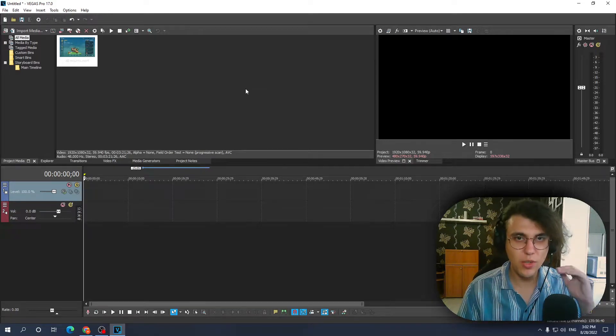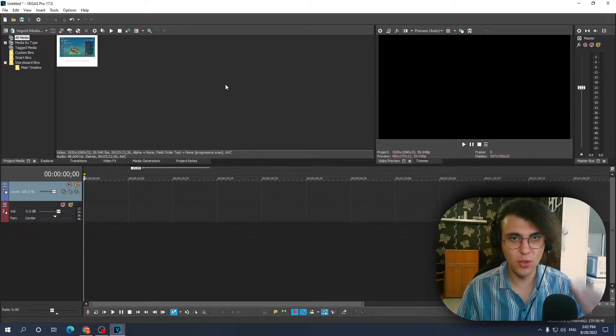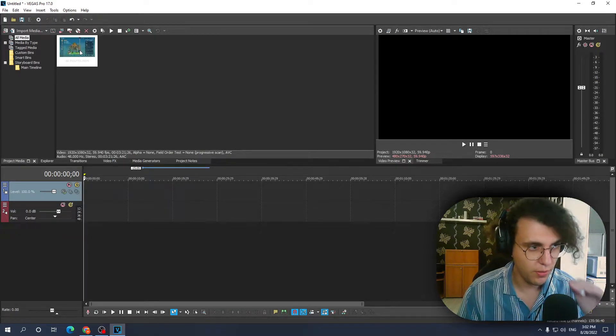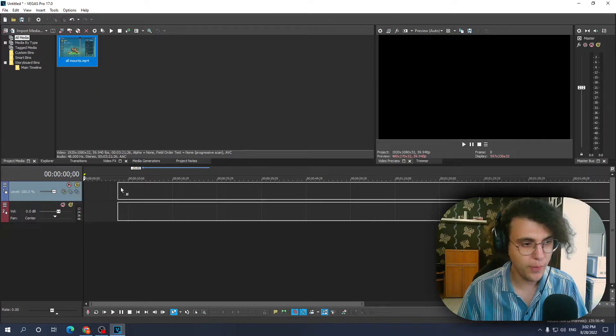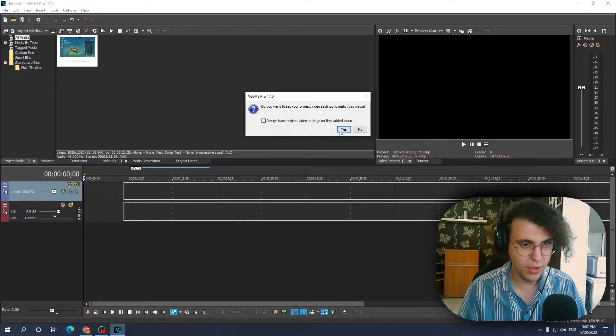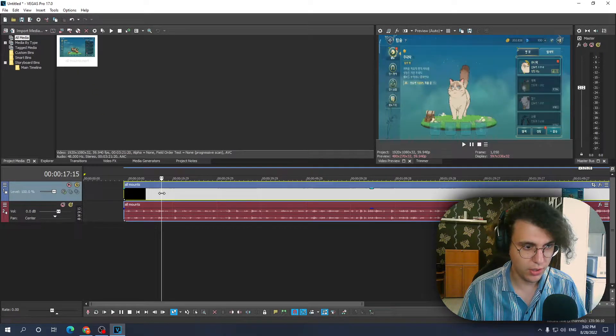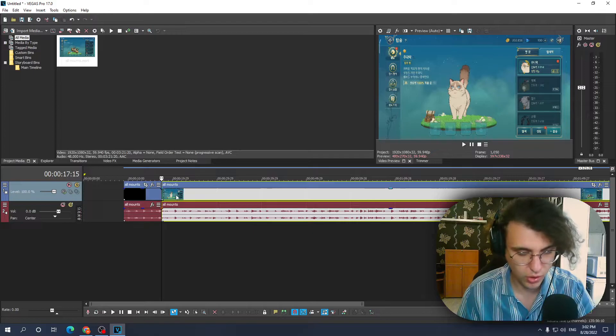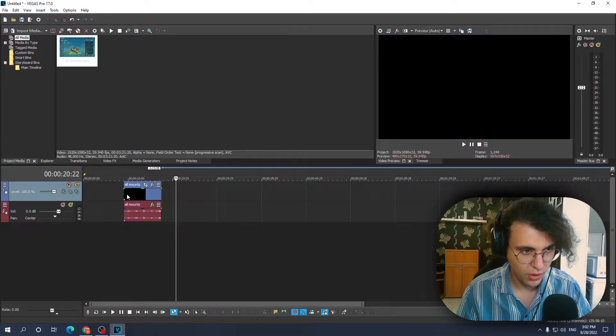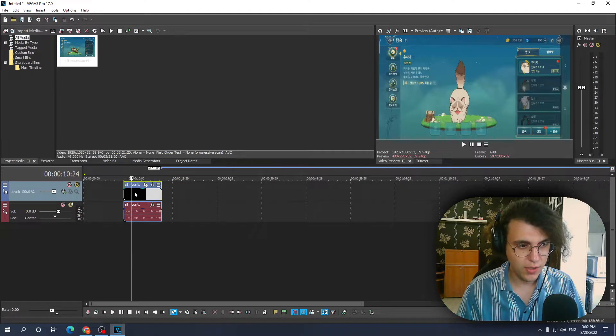Alright boys and girls, quick smooth zoom in Sony Vegas tutorial. I'm just gonna import my media right here, match it, and cut a short clip from it.